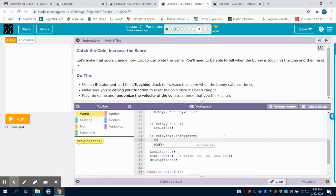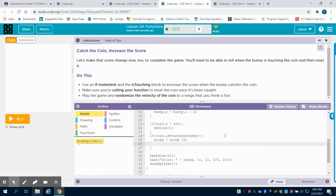What do we want to have happen? Well, we have that score variable that they already set up for us. And we're going to take that score variable and we're going to add one to it.